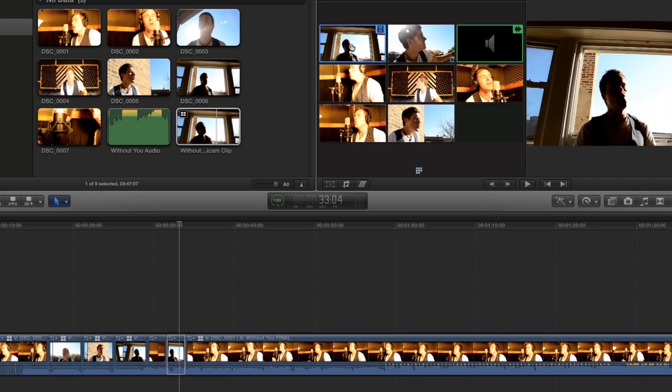That's really all there is to multi-cam editing in the new Final Cut Pro X. Watch my previous video on multi-camera editing and you'll see this is a nice improvement. If you'd like to learn more, check out an awesome guide to Final Cut Pro X on iTunes.